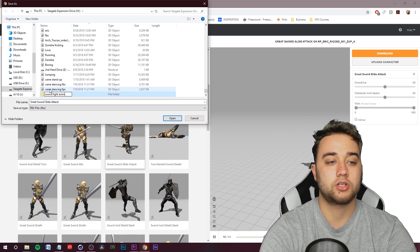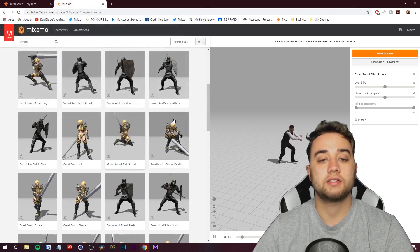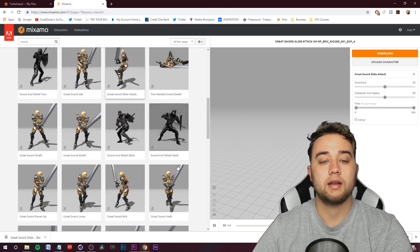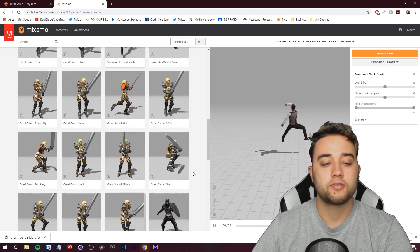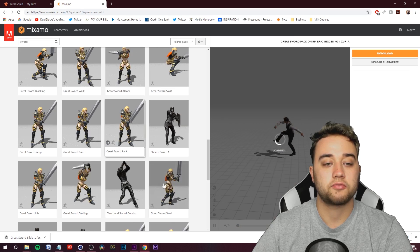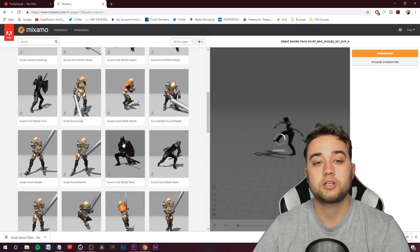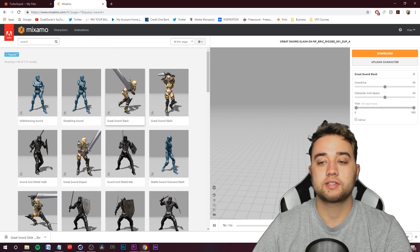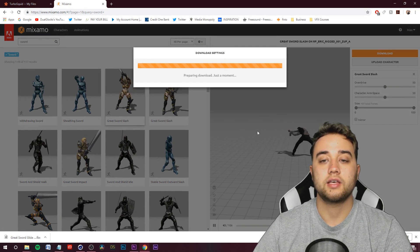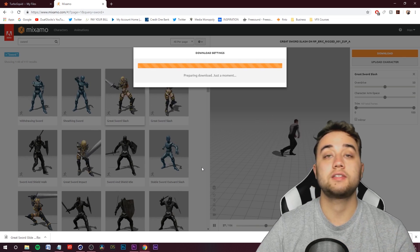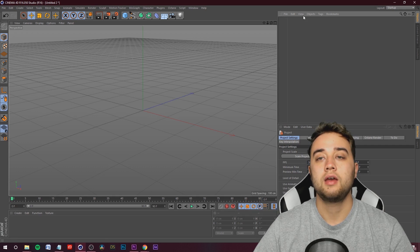I recommend you create a new folder — I'm naming mine 'sword fight animation tutorial' — so you can place all your assets in one area. Next, find another animation for the second person who's battling this character. Go for something a bit more basic and less flashy. Let's go with the Great Sword Slash — a nice step hit and step hit again. Download it to the same folder, and now let's hop back into Cinema 4D.